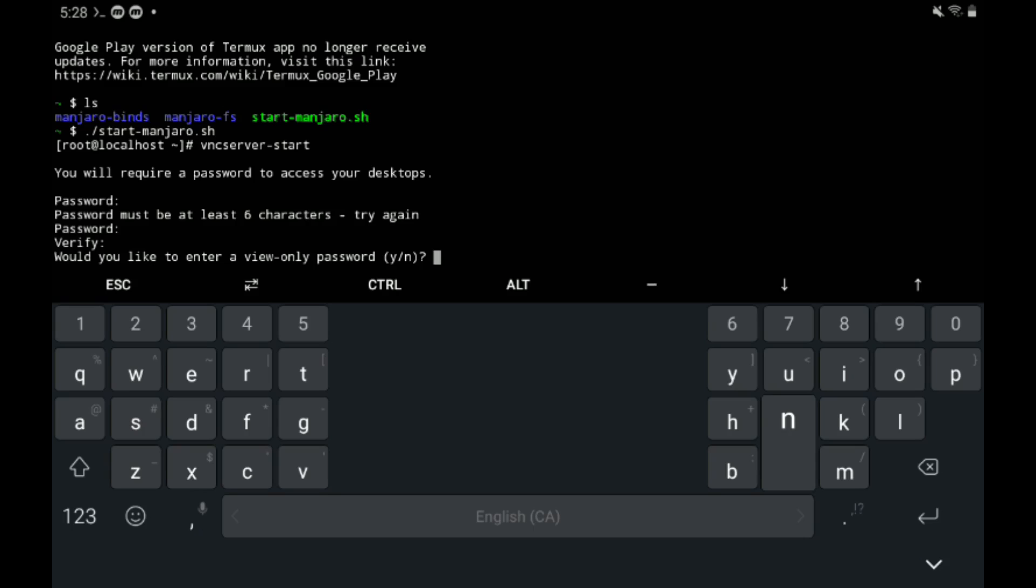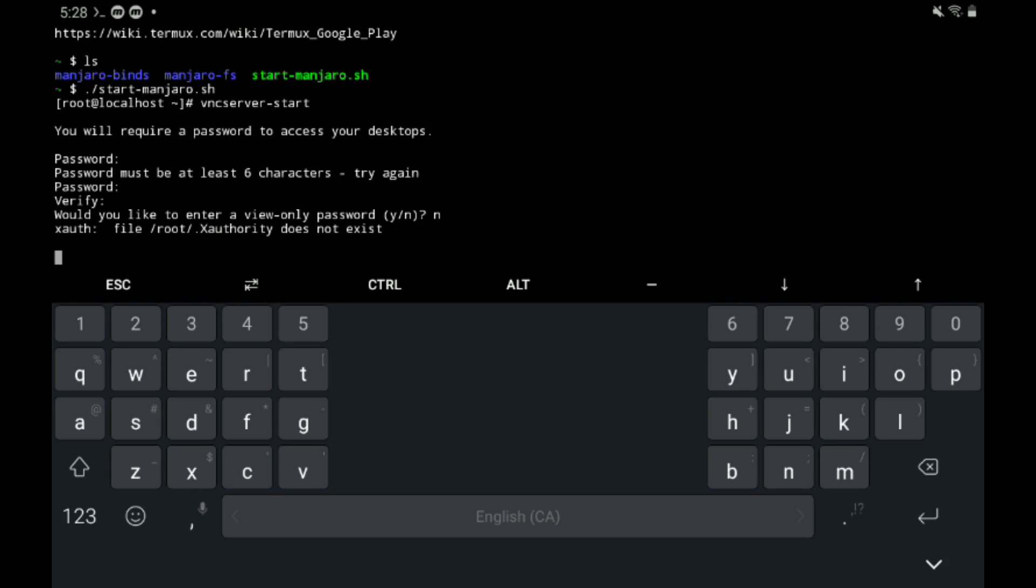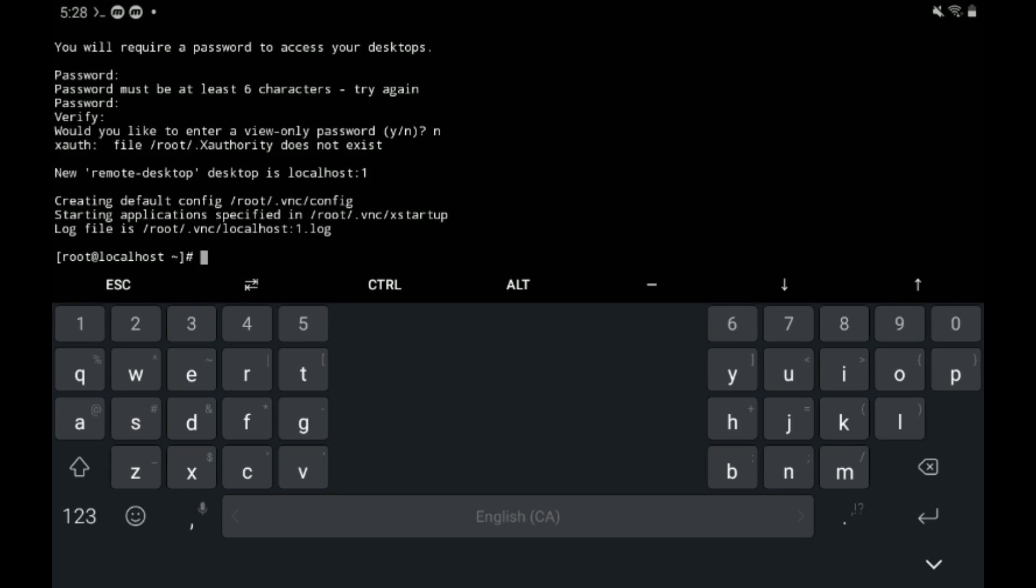Then type n. We want to be able to use the operating system, so type n to deny that read-only.